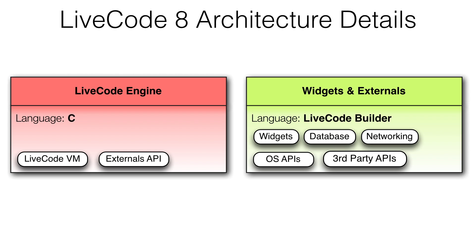And perhaps most importantly, it provides any LiveCode developer with the capability of writing their own widgets and wrappers for third-party and OS APIs.